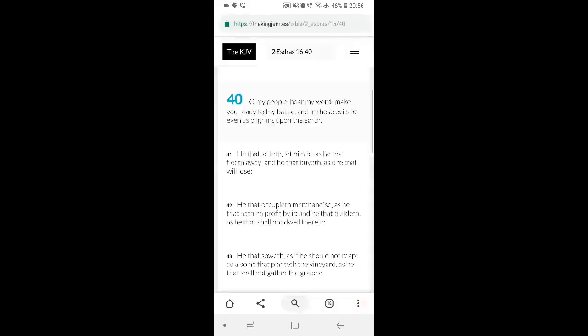This is 2nd Ezra 16 and 40. It says, Oh my people, hear my word, make you ready to the battle, and then those evils be even as pilgrims upon the earth.